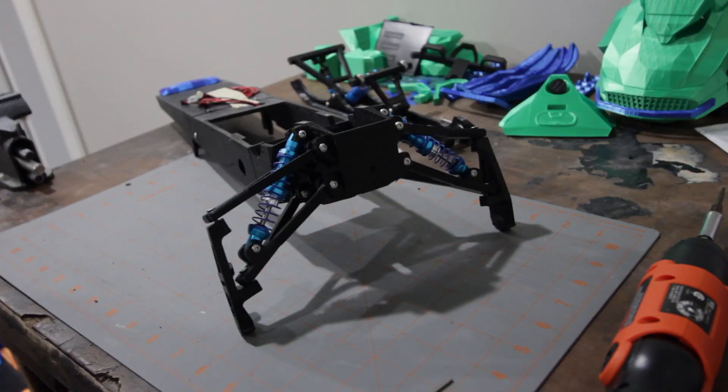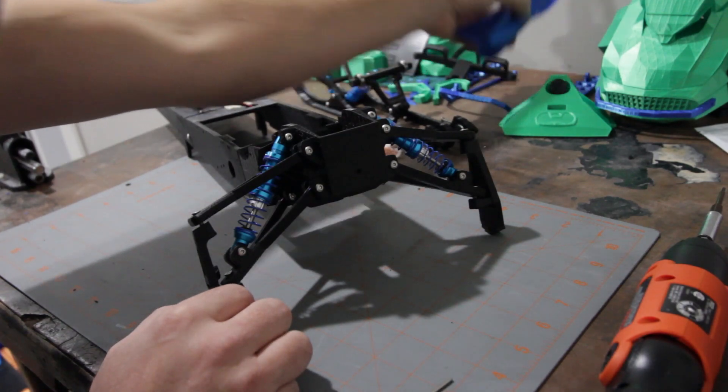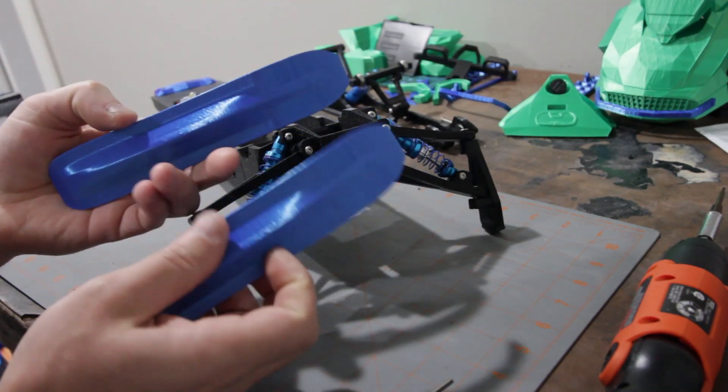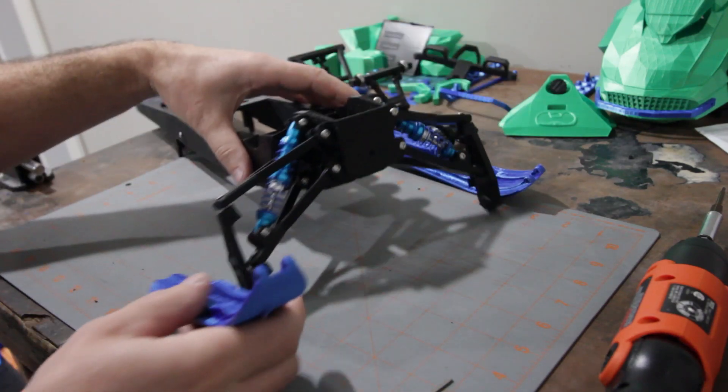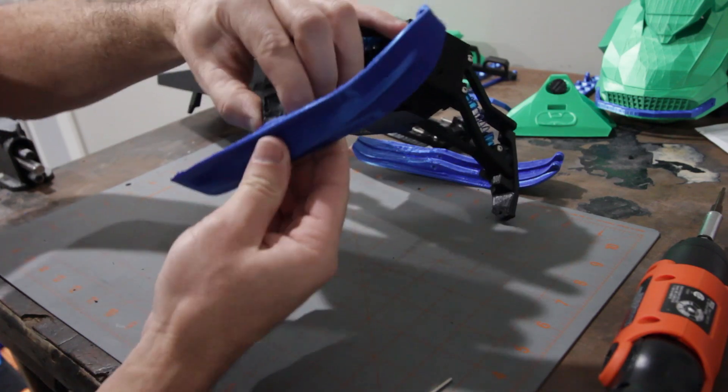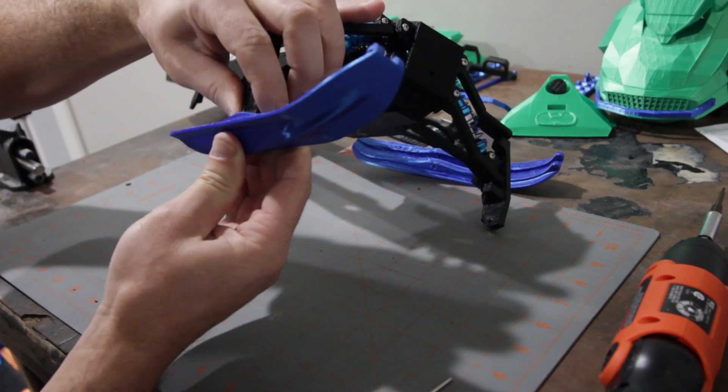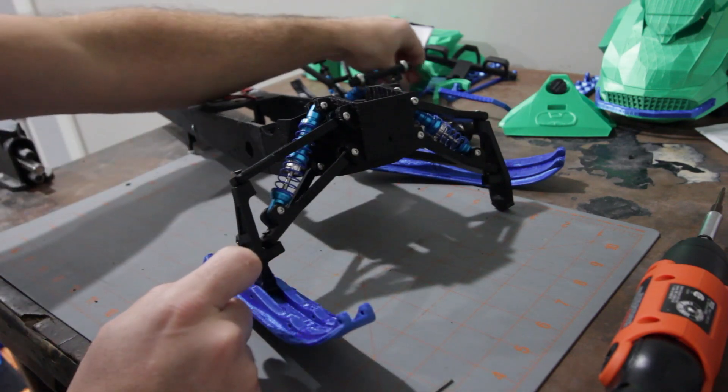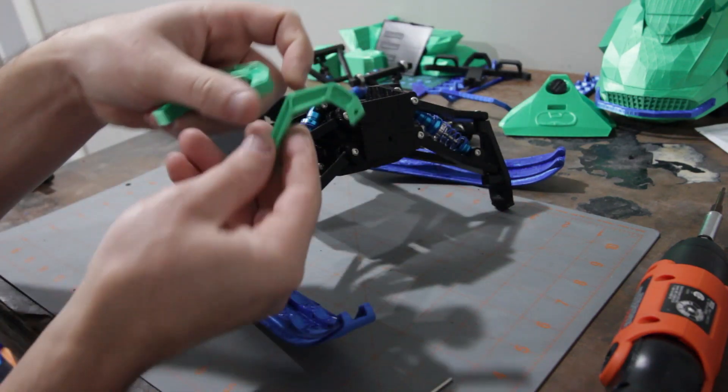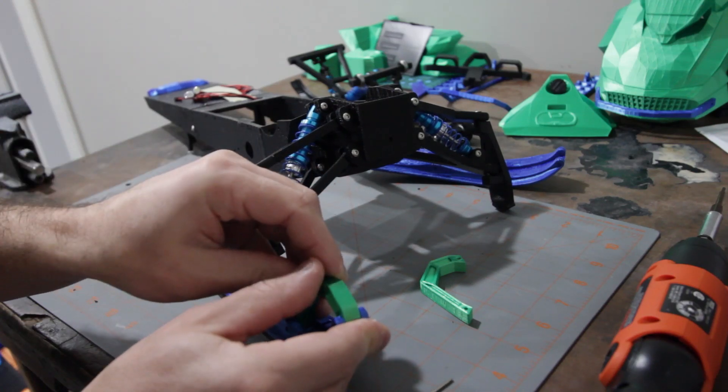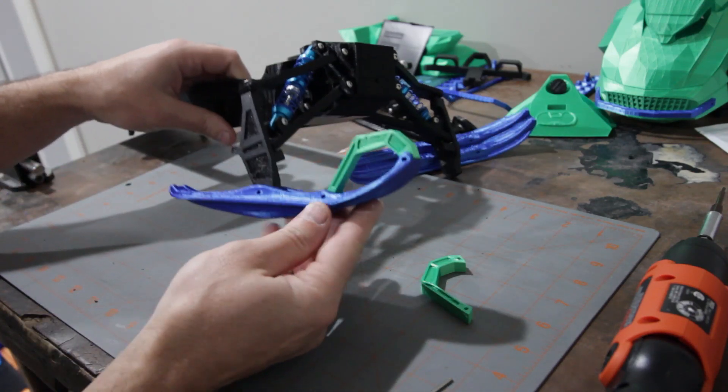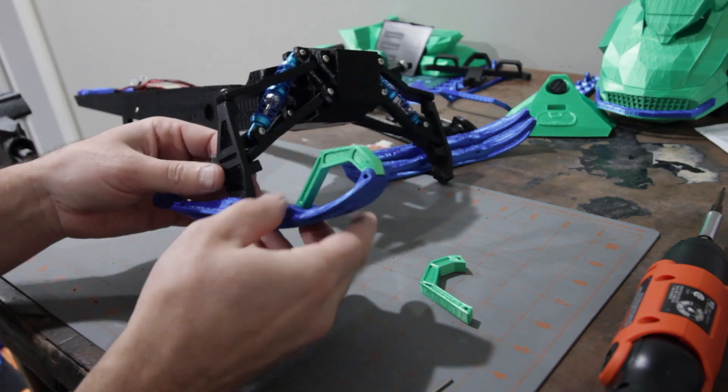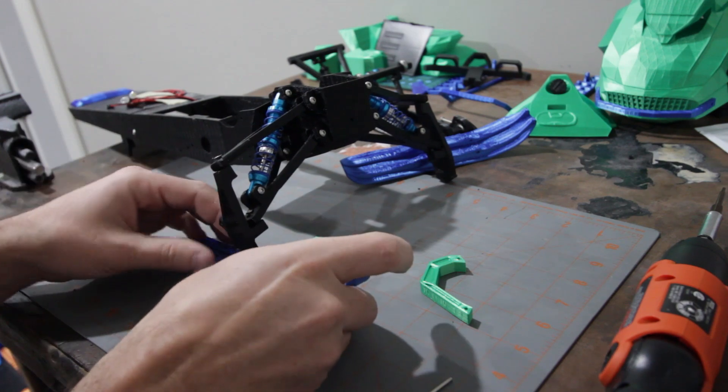Now that we've got our front suspension on, we can go ahead and grab our skis. They're as simple as just kind of pushing that into place and then we'll just run a screw through that. And then you can take these pieces here and they should just kind of snap into place. There. And then we'll just run some screws through that as well.